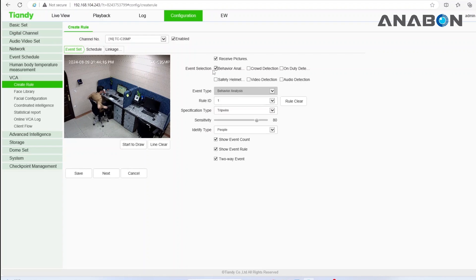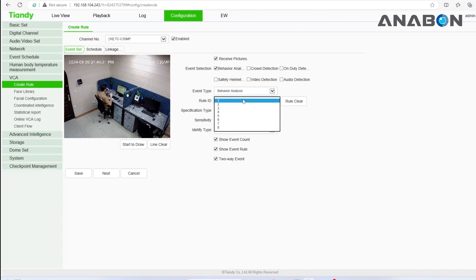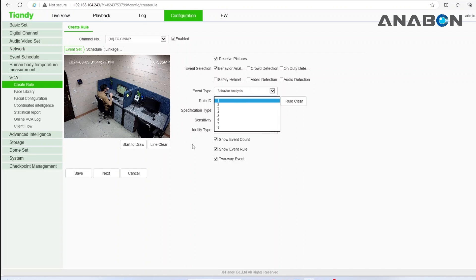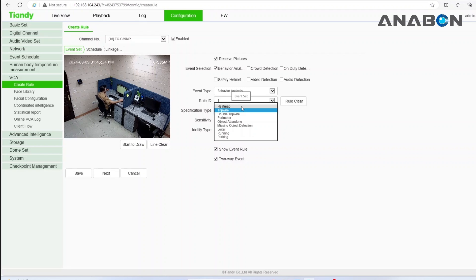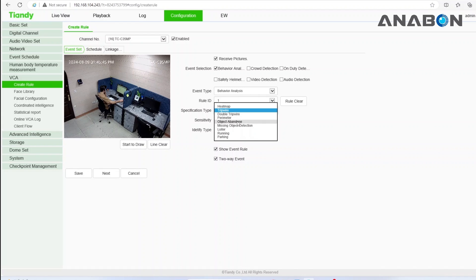Behavioral analysis will analyze your image based on behavior. At the same time, you can have up to eight rules. Heatmap shows traffic-related heatmap not based on temperature. Tripwire alerts if a line is crossed. Double tripwire alerts if two lines are crossed. Perimeter detection monitors activity in an area.